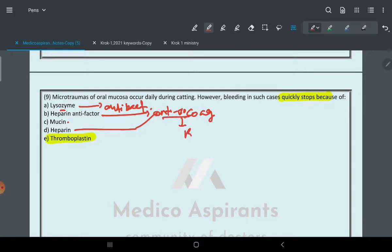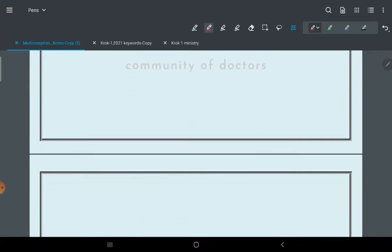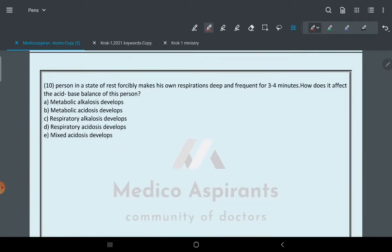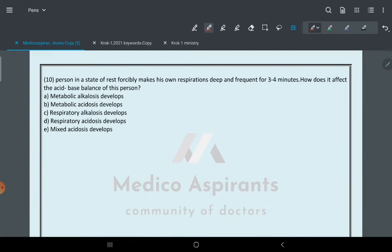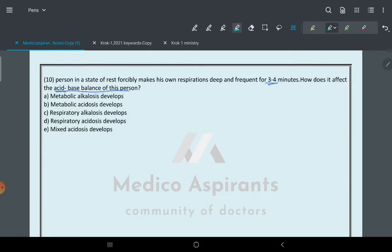Moving to the next question: A person in a state of rest forcefully makes his own respiration deep and frequent for three to four minutes. How does it affect the acid-base balance of the body?